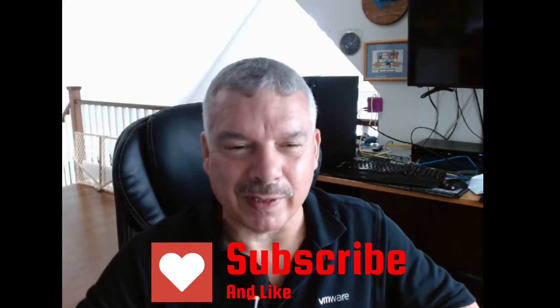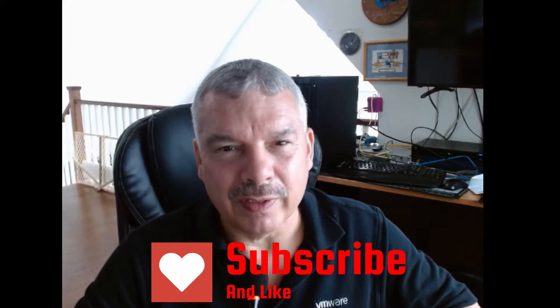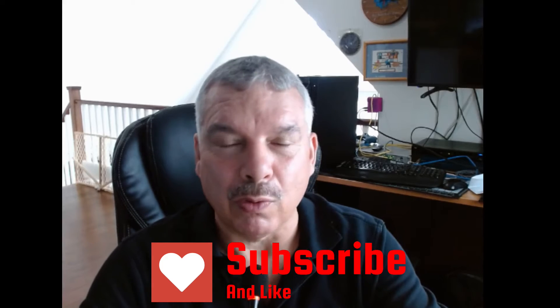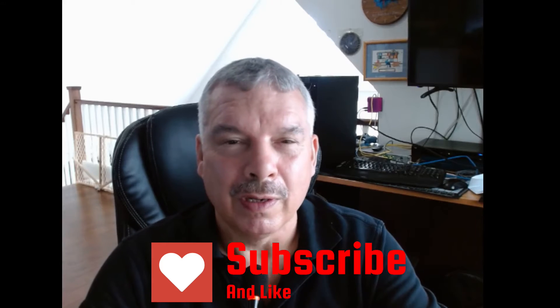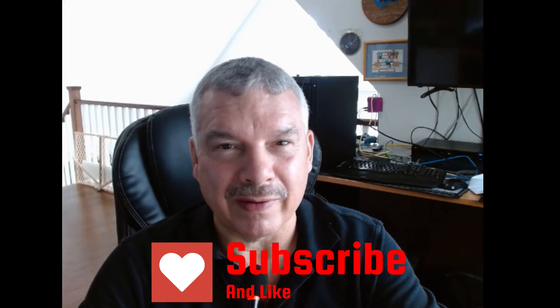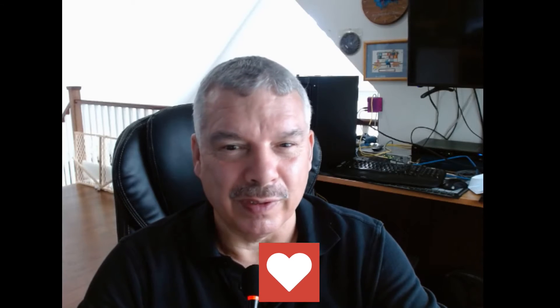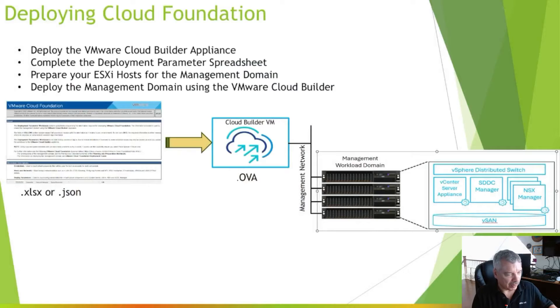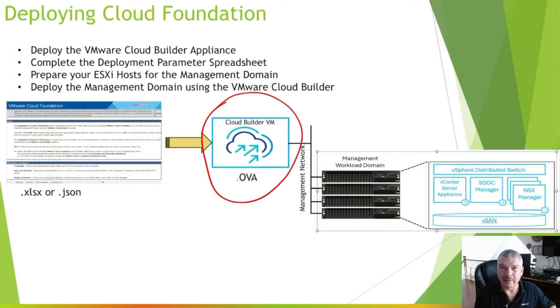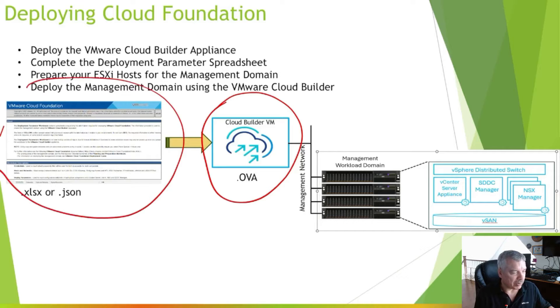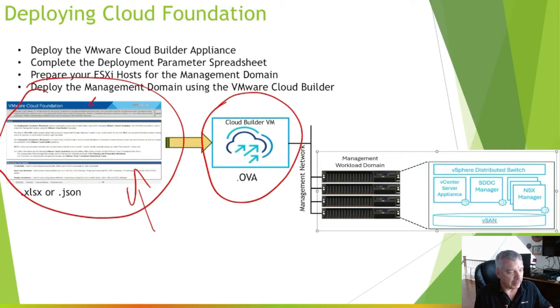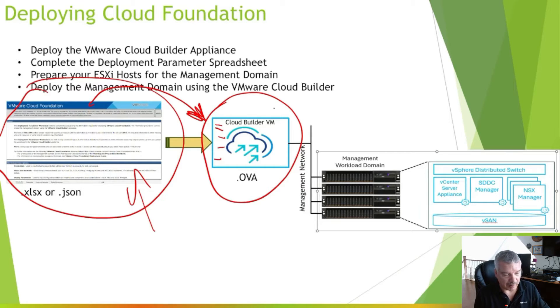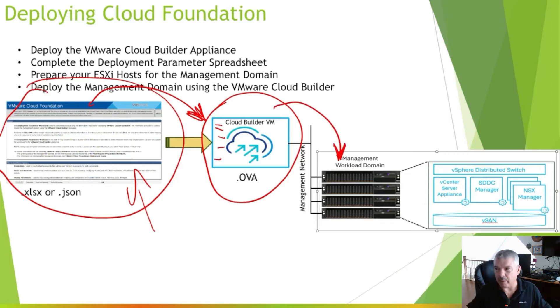Hi everybody, thanks for sticking around. So in this video, we're actually going to now deploy our management workload domain. So we deployed our appliance, which I did, I showed you that in the video. We created our spreadsheet, again, I just recently showed you that. I'm going to import that into this, we're going to validate the spreadsheet and the environment, and then we're going to deploy to our host.